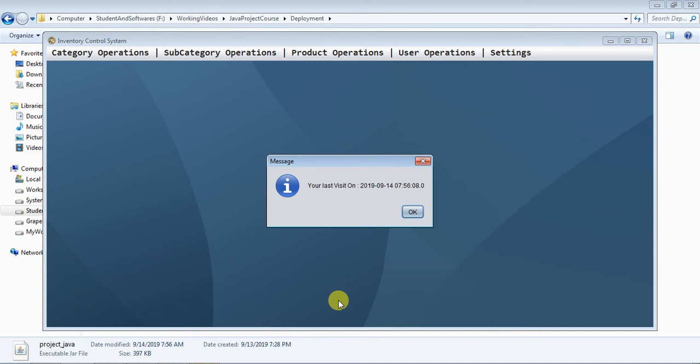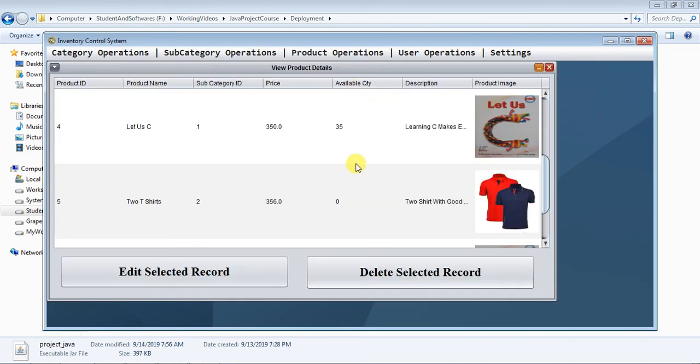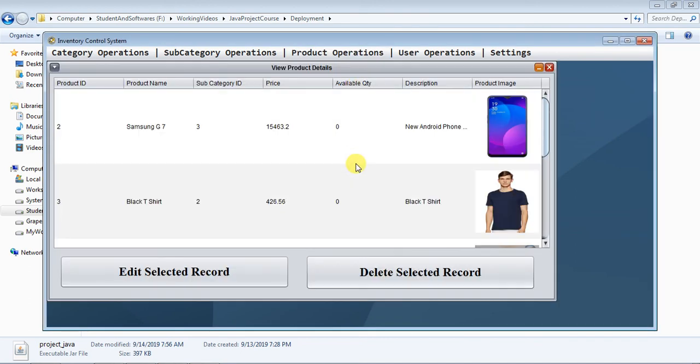Login, okay. Go to product operation. View. Now it's shown me the pictures. So this is the way we can construct our project.